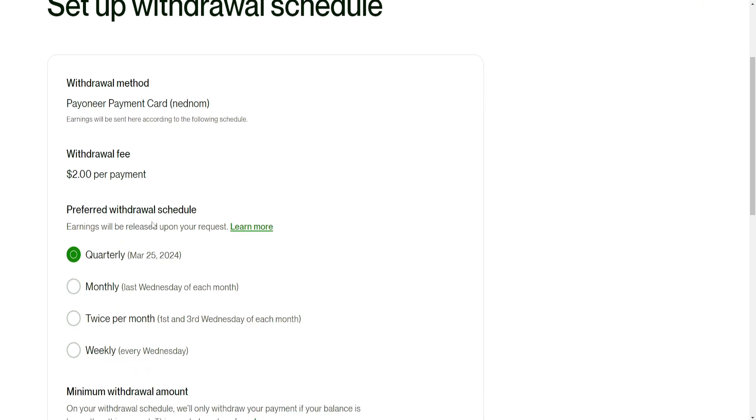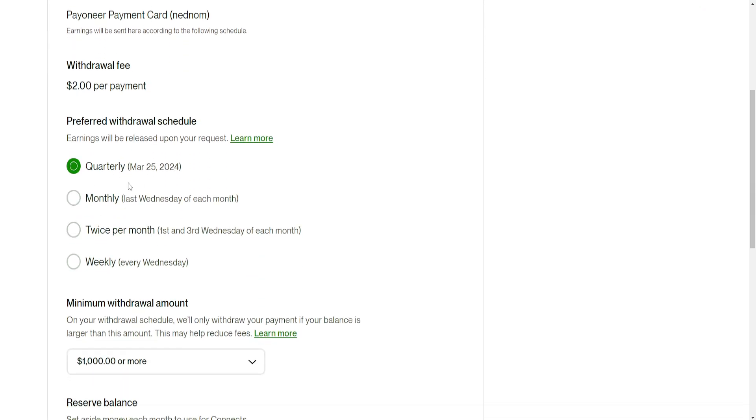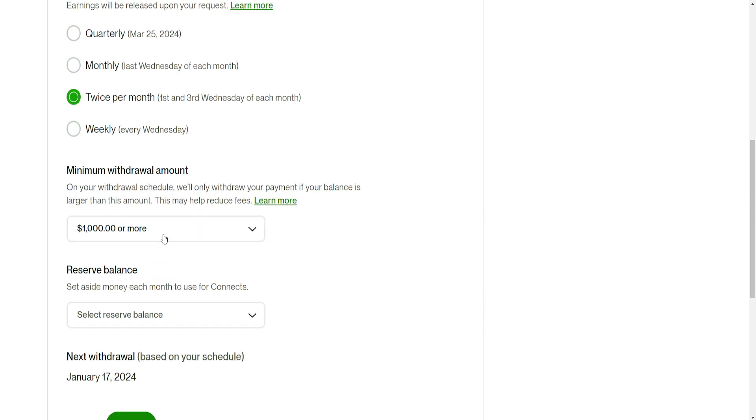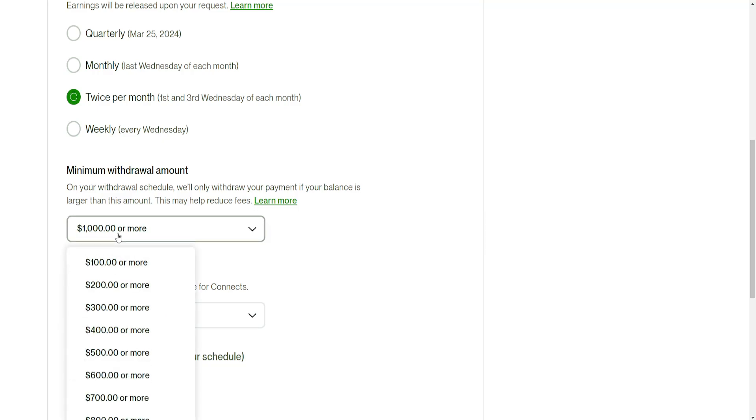So preferred withdrawal schedule so we can do quarterly, monthly, twice per month or weekly. So I'm just going to do twice per month minimum withdrawal amount.